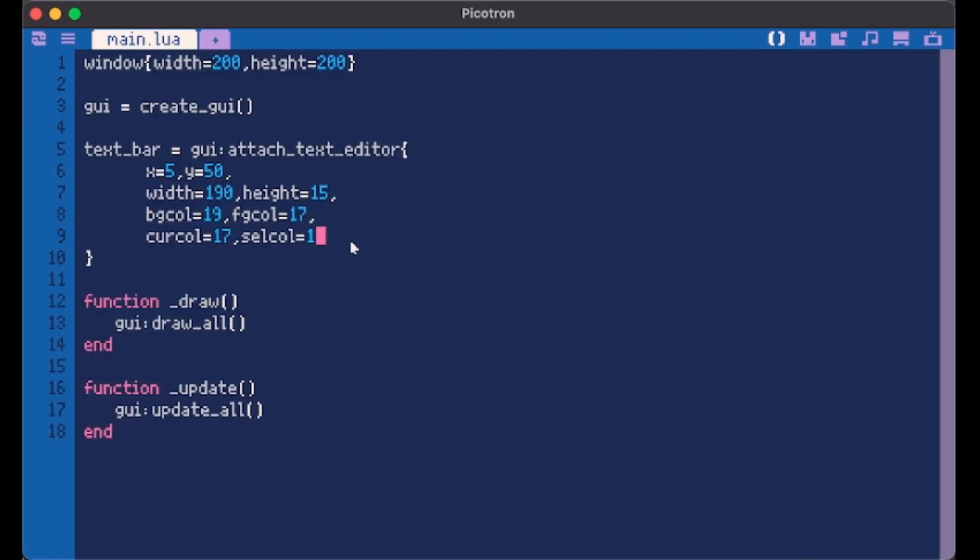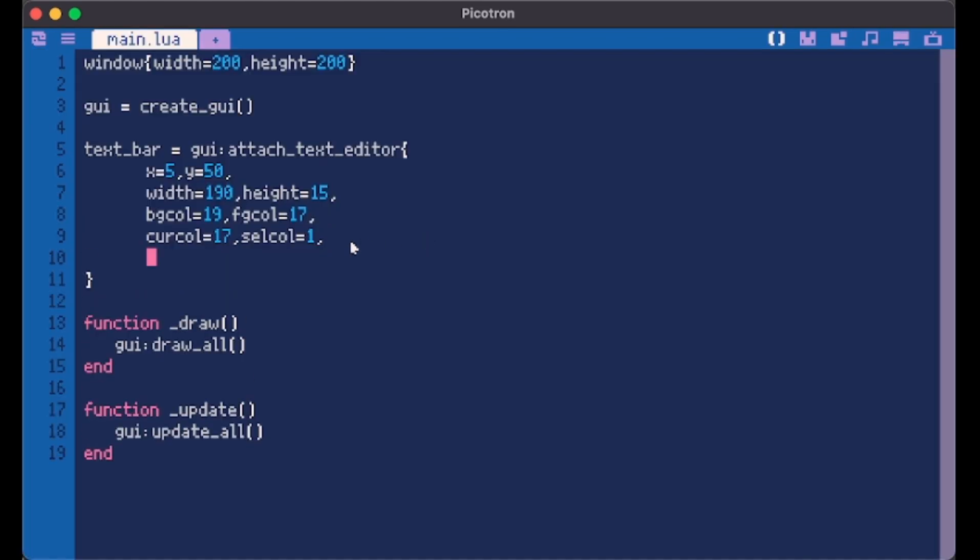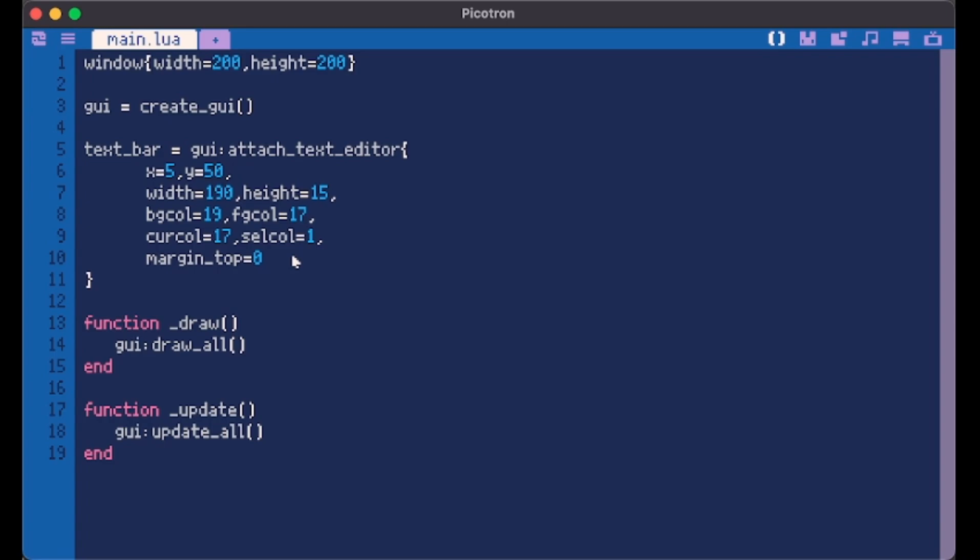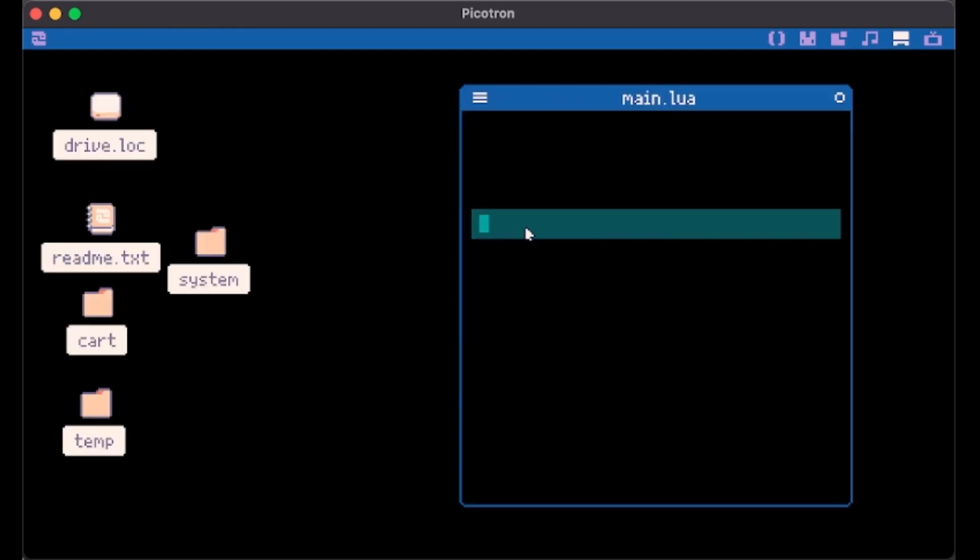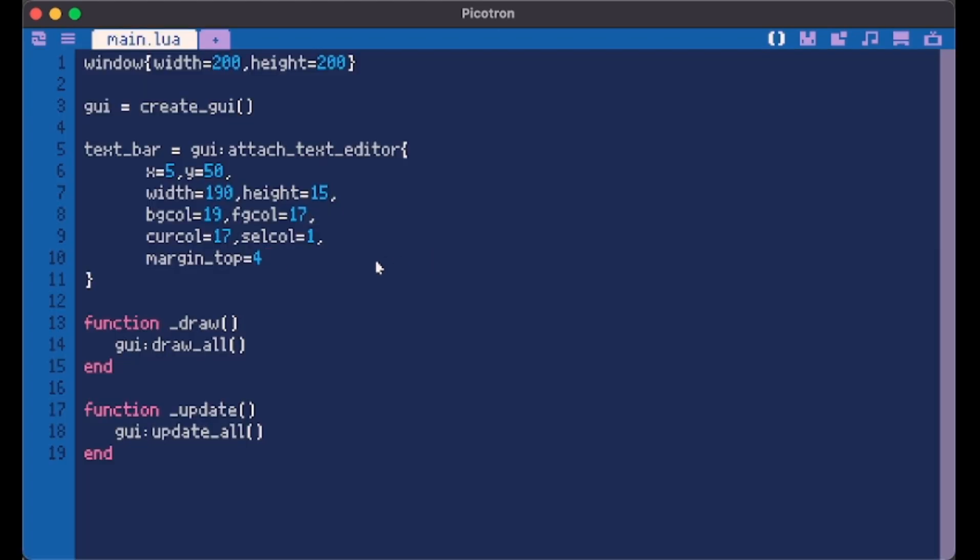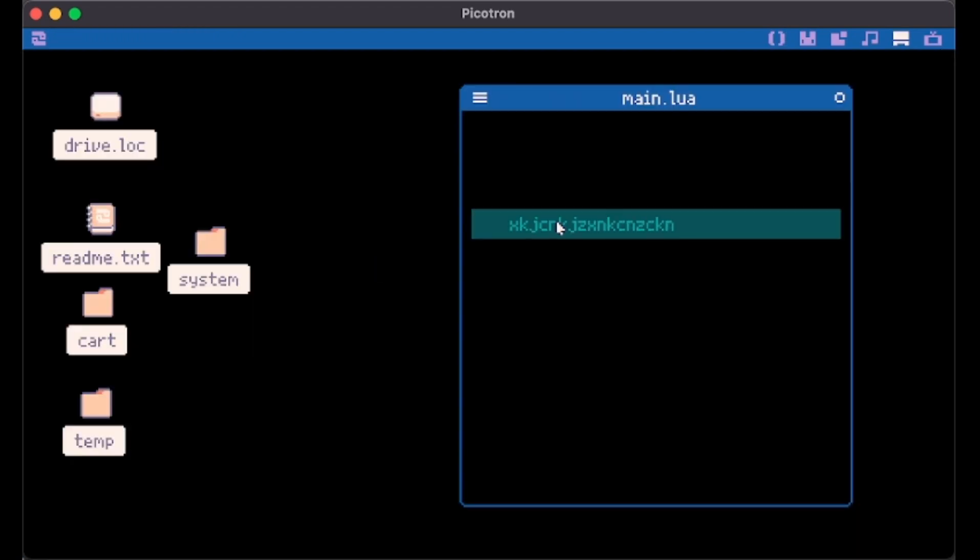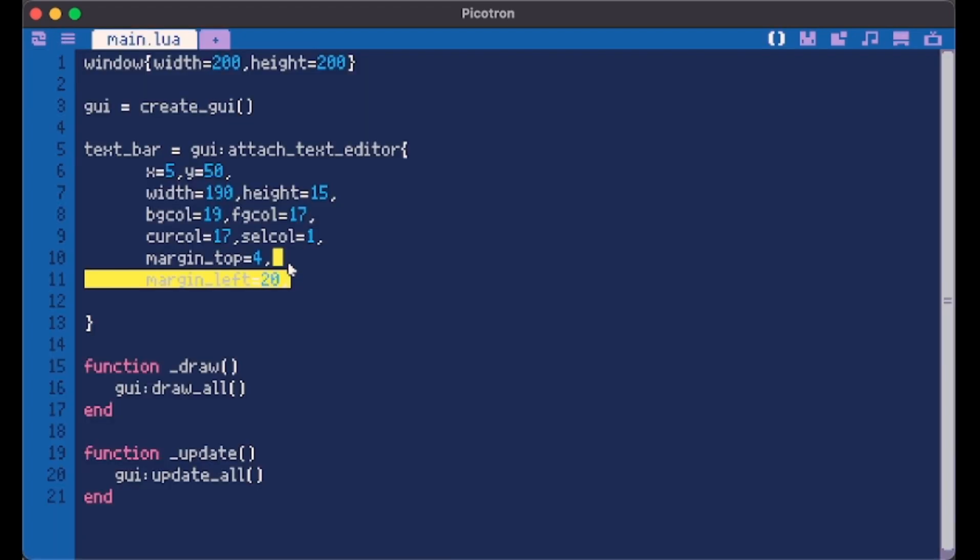Now we can also give it some different margin values. We have margin top for that. We can make it 0 for example and our text is attached at the top. Let's make it 3 or maybe 4. Yeah we like it here. It's perfect. And there is also margin left. We can make this 20 for example. And now it starts there. But we don't want it.